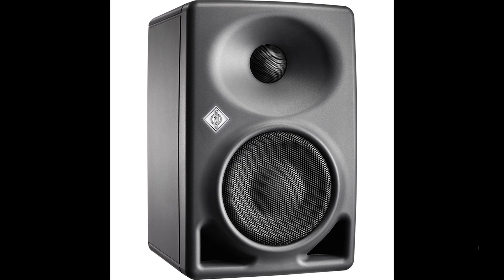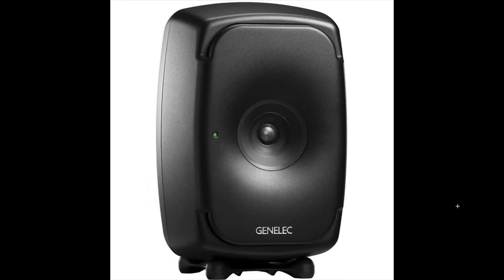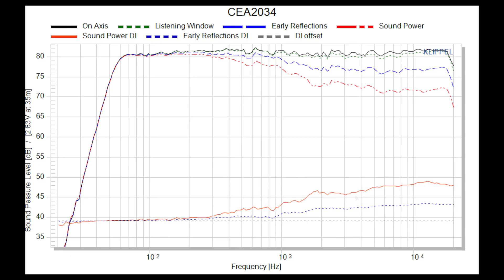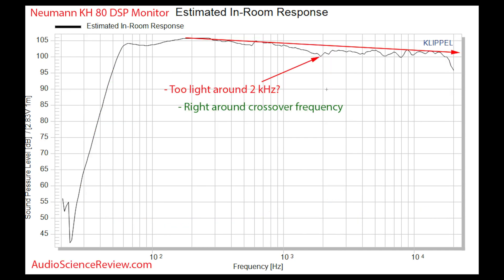This is the Neumann KH-80, a very popular studio monitor — a traditionally designed loudspeaker with a tweeter and a woofer. This is the Genelec 8341A, Genelec's entry-level coaxial, where the tweeter and woofer function as one unit. It is significantly more expensive than the Neumann KH-80 and used by far fewer people. At 2 kHz, we can see the directivity discontinuity issue occurring in the sound power, which results in a dip in the in-room response.